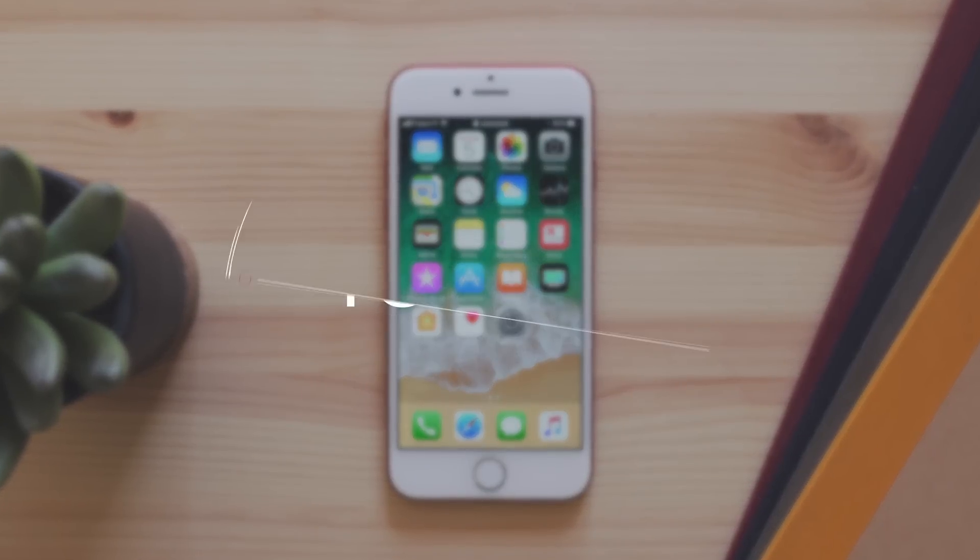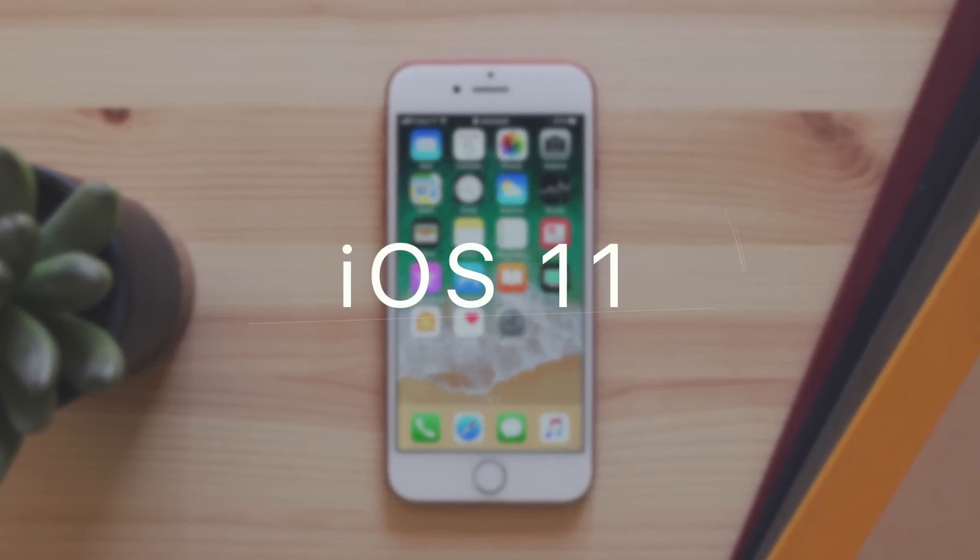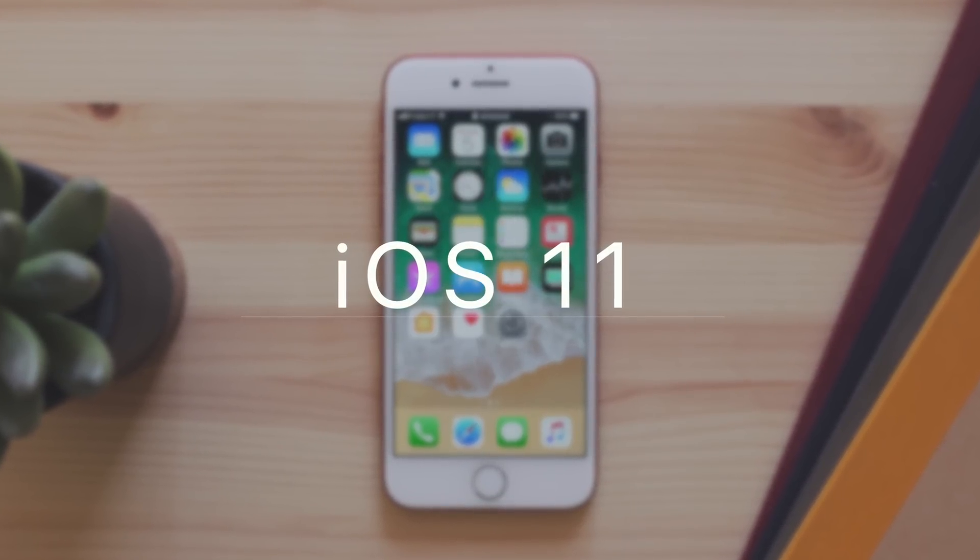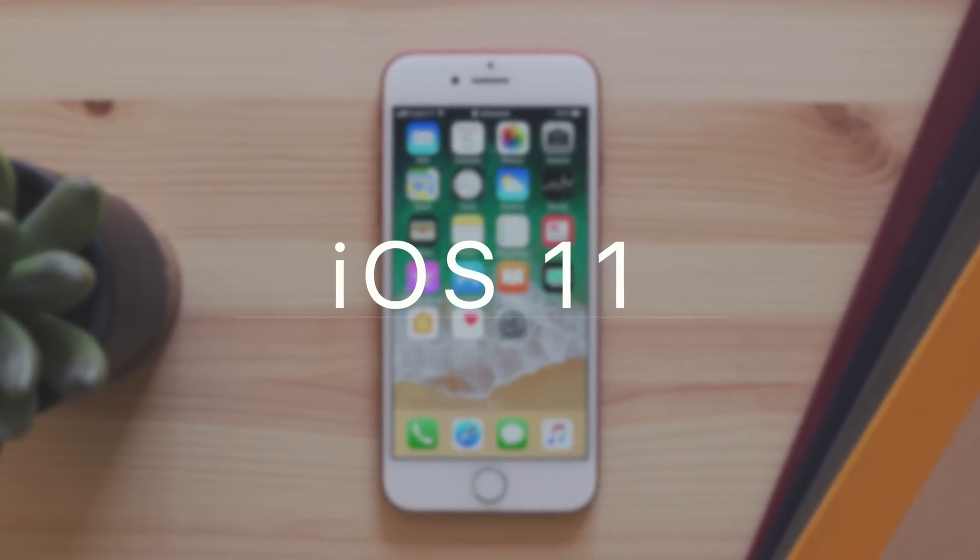This is iOS 11. It's in beta right now and won't be out until the fall, but here is a quick look at what to expect.